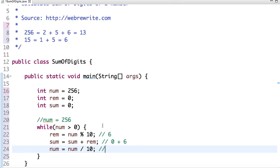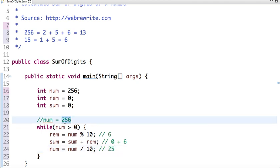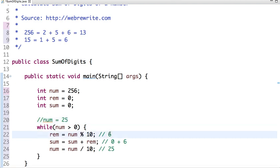So in second iteration, num will be 25. Yes, it's greater than 0. Now the remainder will be 5. So previous value of sum is 6. If I say 6 plus 5 this time,